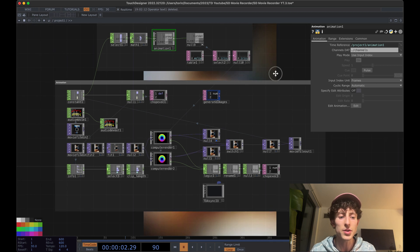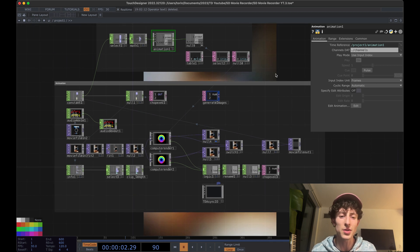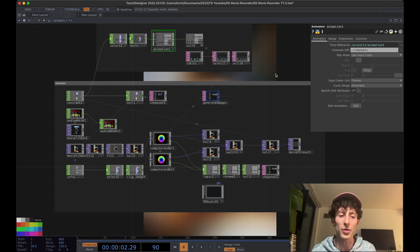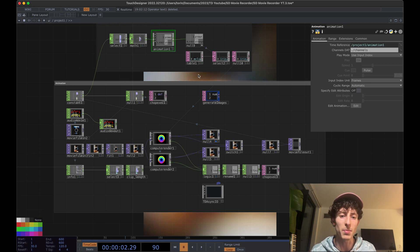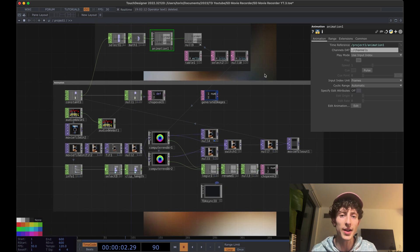For starters, the first thing that I'm going to do is just show you how to kind of swap out your own video and prompts. And then we'll rebuild this part. So let's go ahead and do that.